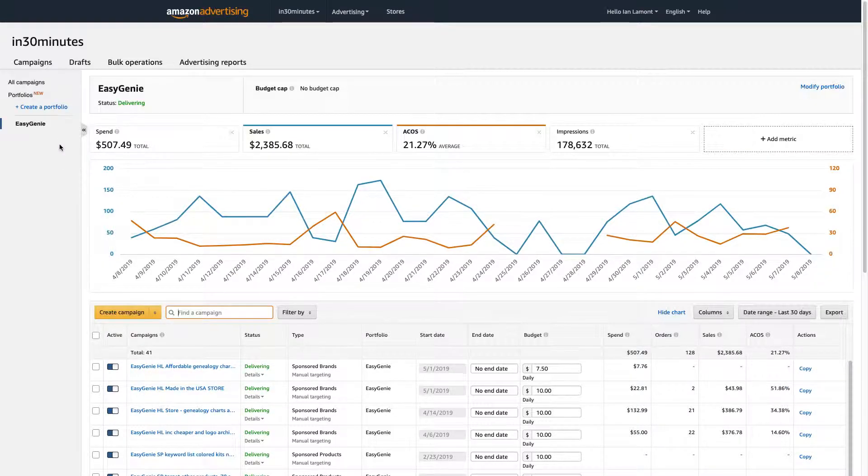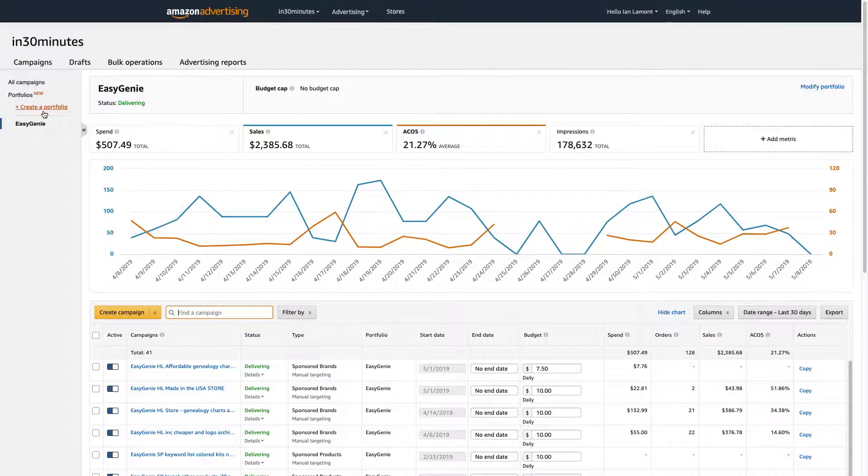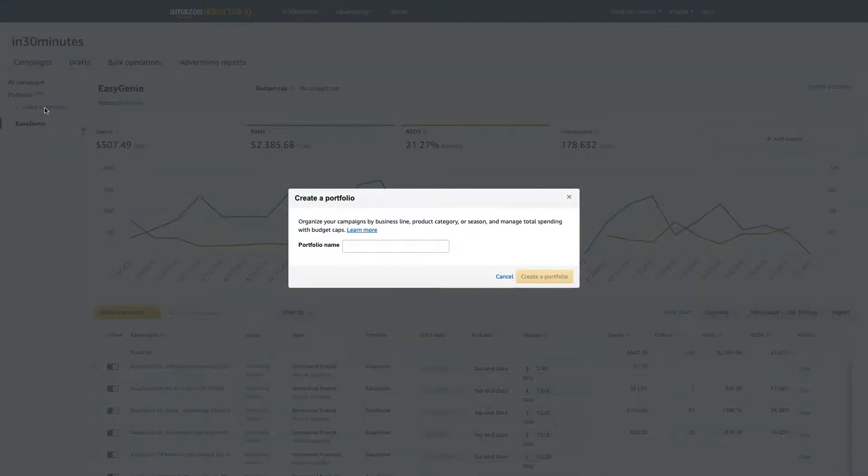But let's say I want to create another portfolio. So the way you do it is you click Create a Portfolio. It says, Organize your campaigns by business line, product category, or season, and manage total spending with budget caps.